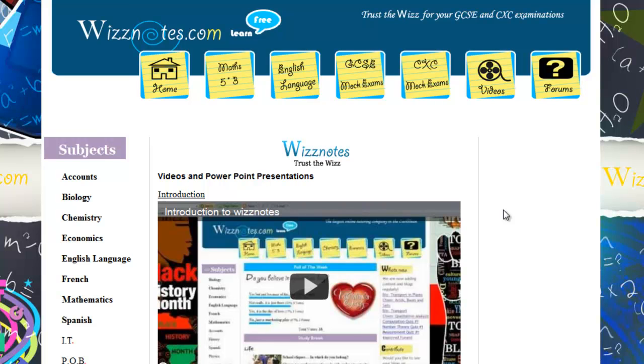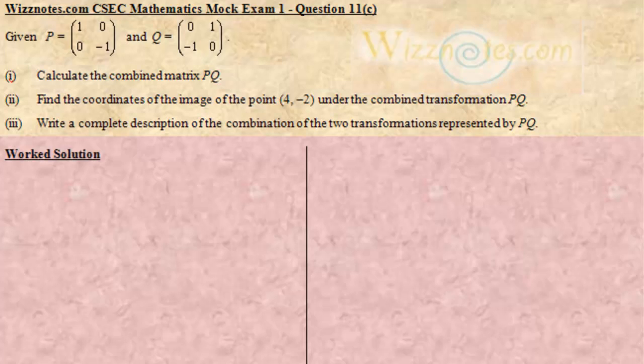Welcome to wisenotes.com mathematics video tutorials. Question 11C.